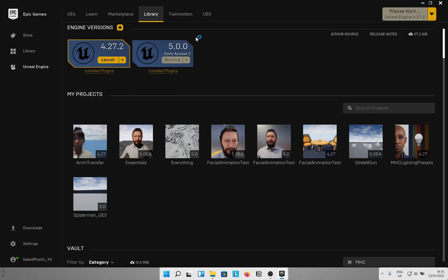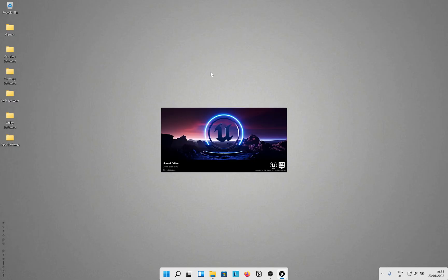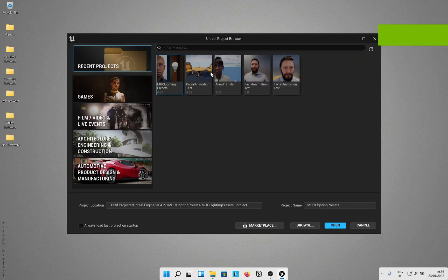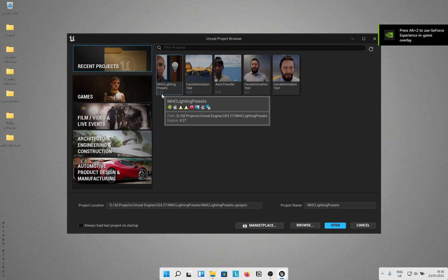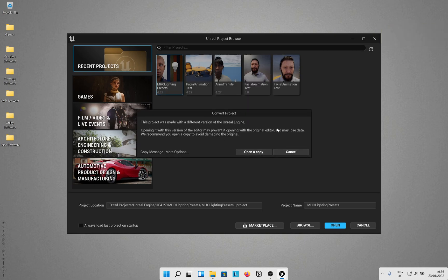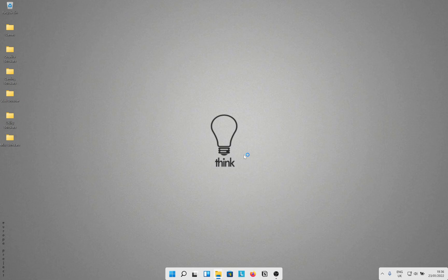Start Unreal Engine 5 and in the project explorer try opening this MHC Presets project, which says 4.27. It will ask to copy our content, so just say yes and you are good to go.